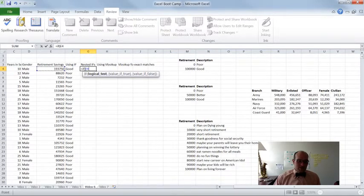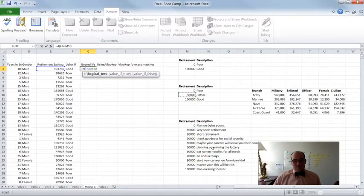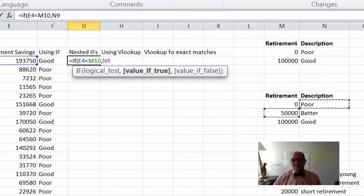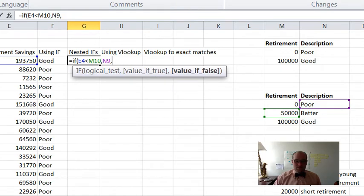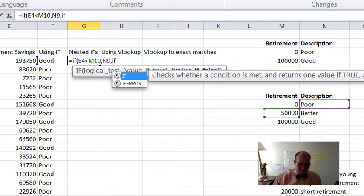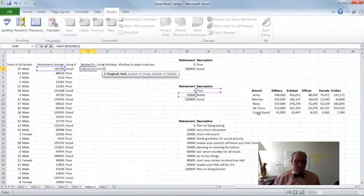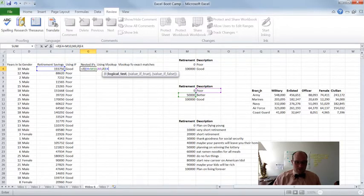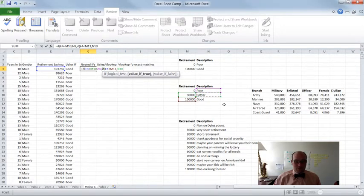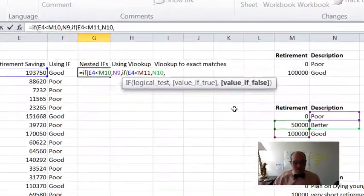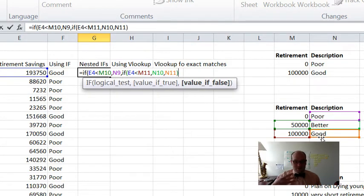Here's the nested IF statement. I start with an IF and my regular logic test. I say if my retirement savings is less than $50,000, then I want it to display 'poor' — less than $50,000 means poor retirement savings. If it's false, then I want it to reconsider something else — I want to put another IF statement inside there. That's why we call it a nested IF. So within the false, I'm going to put a whole other IF statement. Type in IF again — if this number is less than $100,000, then I want it to display 'better'. Otherwise, tell me that it's 'good', because that means you must have over $100,000.